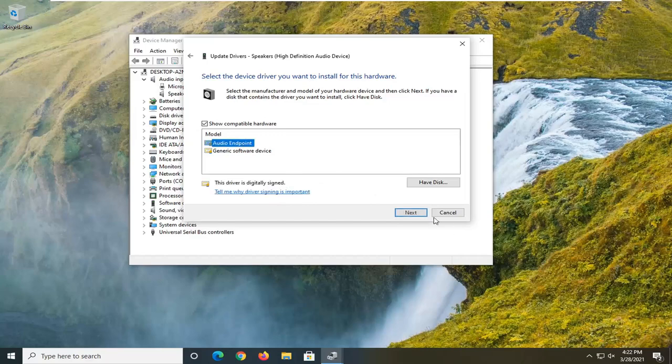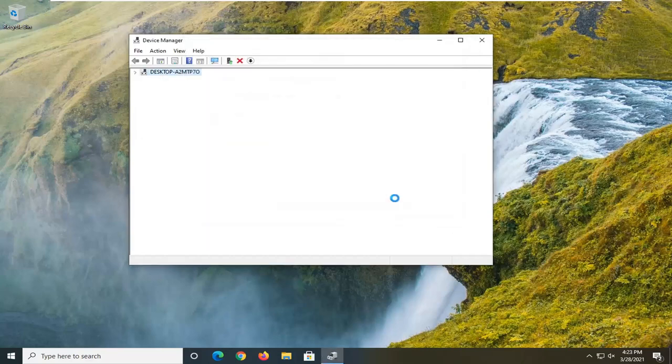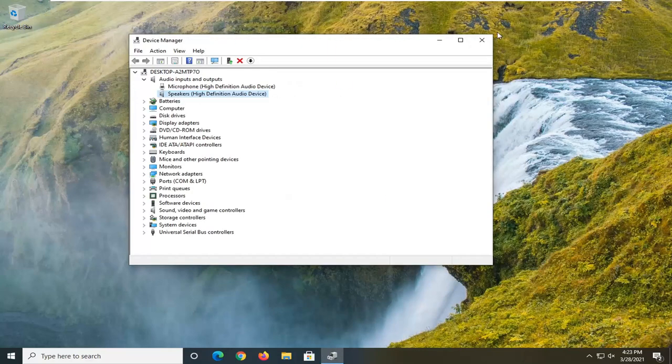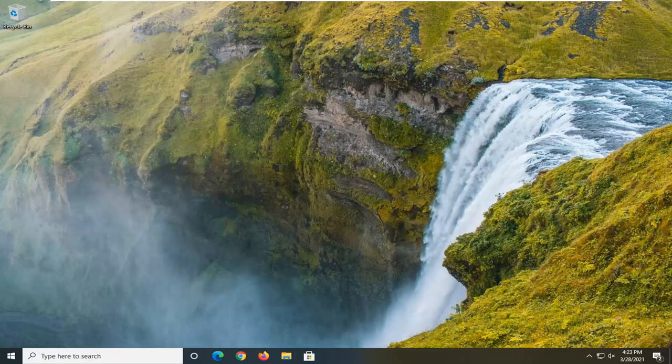Then you just would select Next, let it install, close out of here once that's done, restart your computer. And again, hopefully this should have been able to resolve the problem.